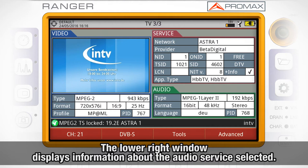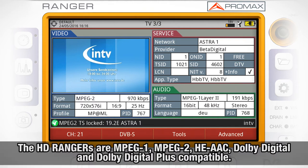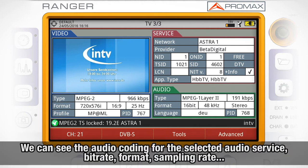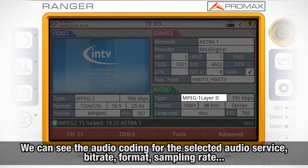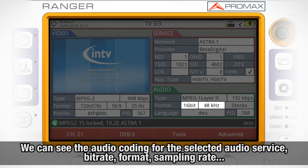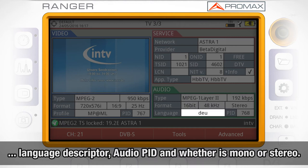Finally, the lower right window is providing information about the audio service selected. The HD Rangers are MPEG-1, MPEG-2, high efficiency AAC, Dolby Digital and Dolby Digital Plus compatible. We can see in that window the audio coding for the selected audio service, its bitrate, format, sampling rate, language descriptor, audio PID and whether it is mono or stereo.